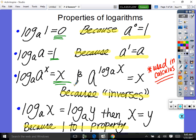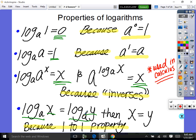A base a raised to log of base a of x — those are inverses of each other, so it simplifies to x. And by the one-to-one property: if log to the base a of x equals log to the base a of y, since they're both log to the base a, you can simply say x equals y.